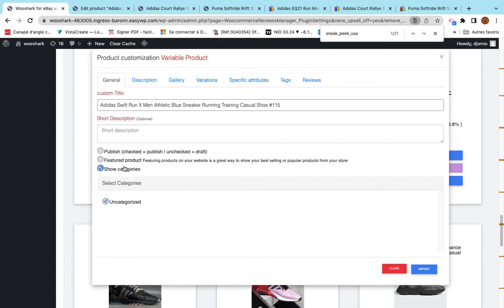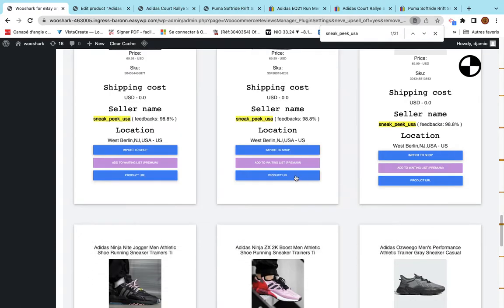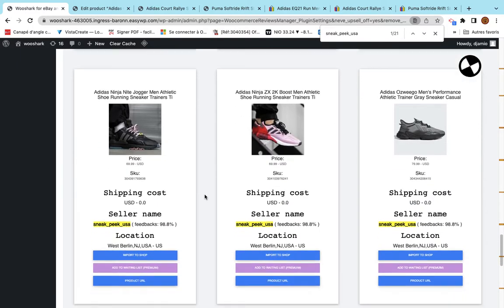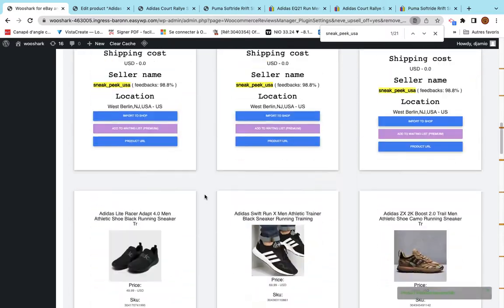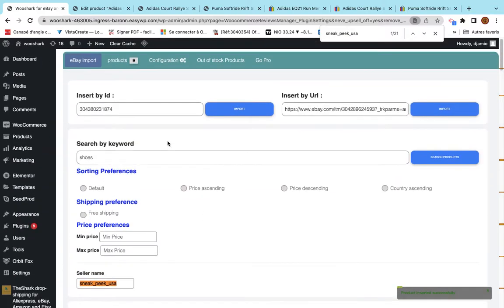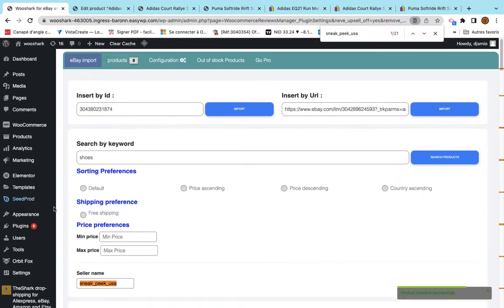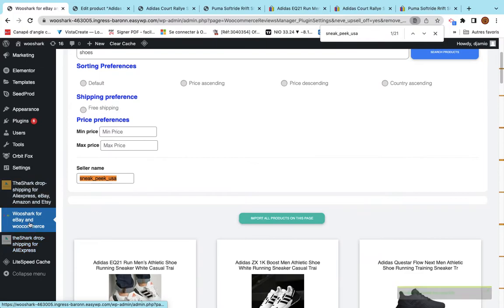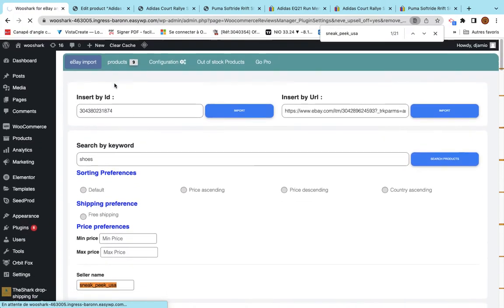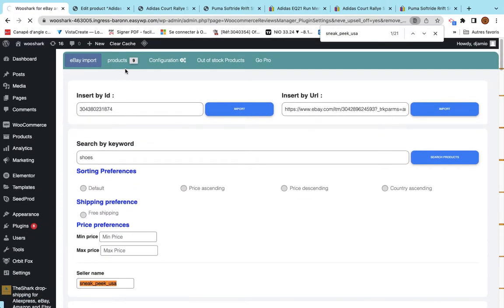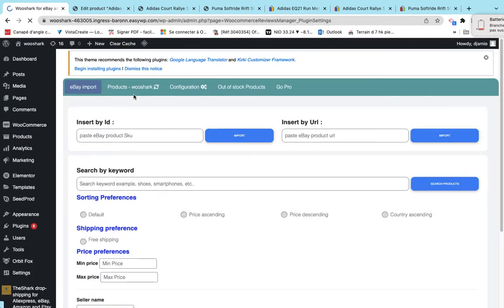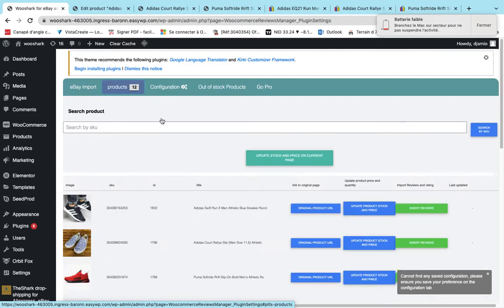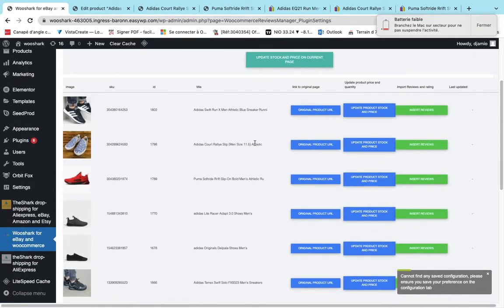On the premium version, I can select multiple products at the same time. I can add them to waiting list and then I can import them at one single time. Here we have a list of products that have been imported. The counter is increasing. I can reload the page and go here. I see there are 12 products.